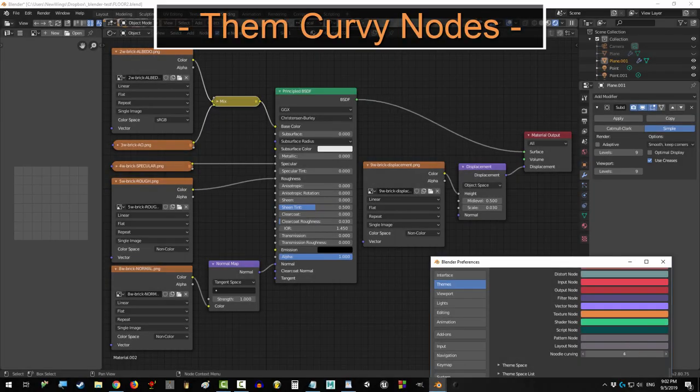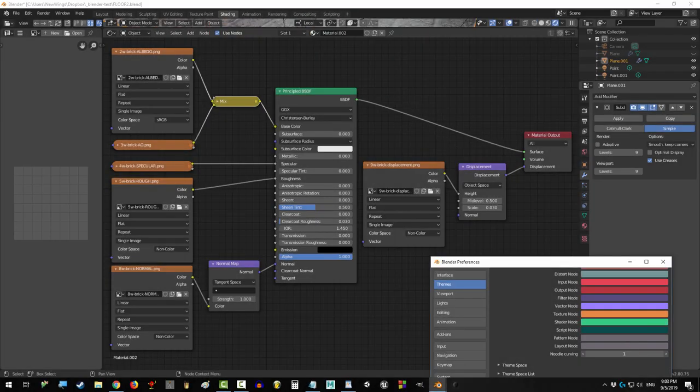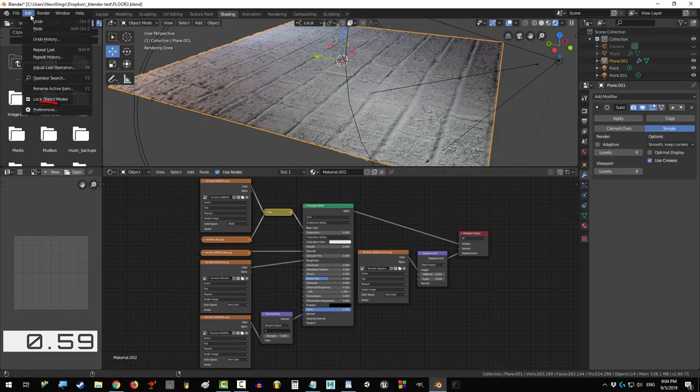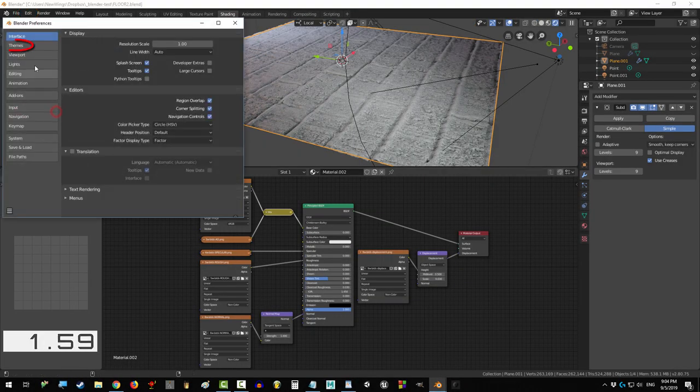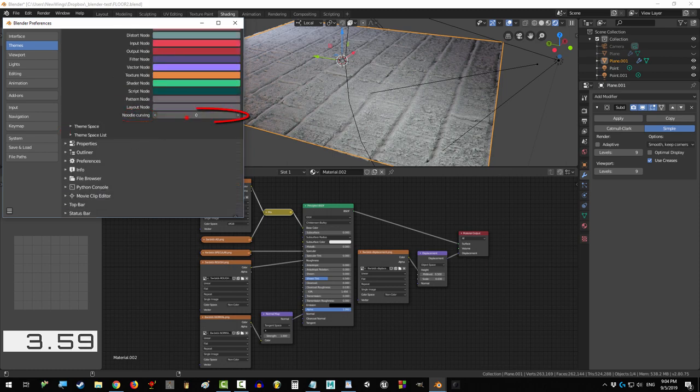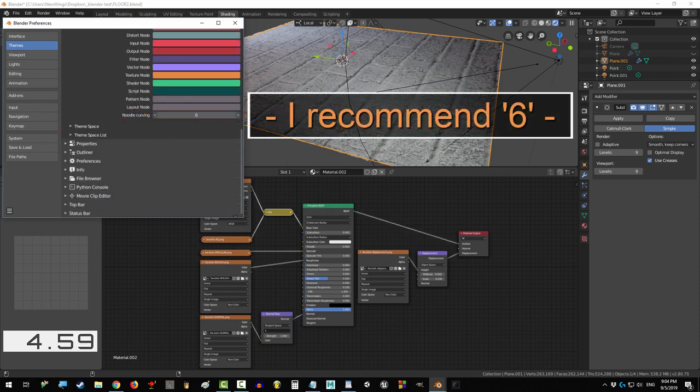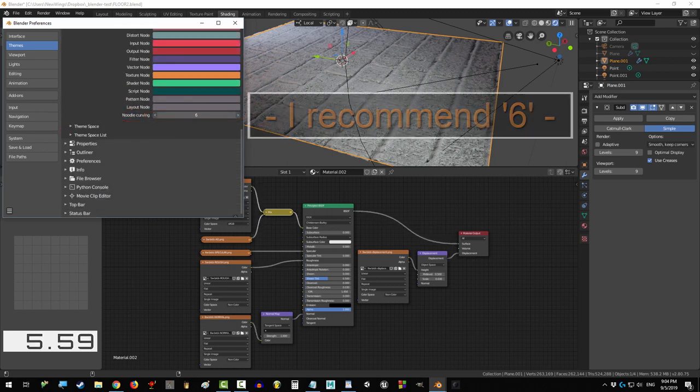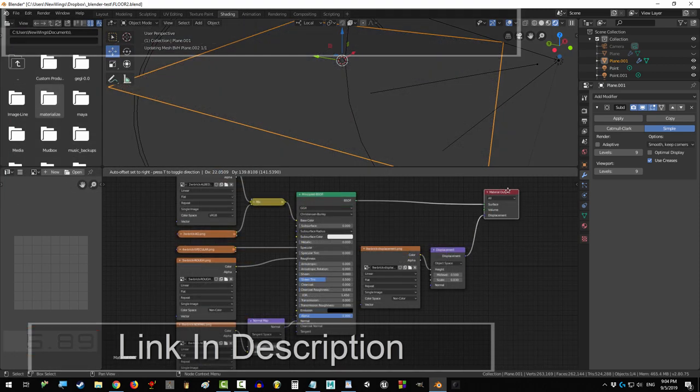So you just want them curvy? Not a problem. Go to Edit, Preferences, Themes, Node Editor, Curving, and change this number right here. You're done.